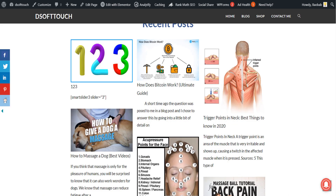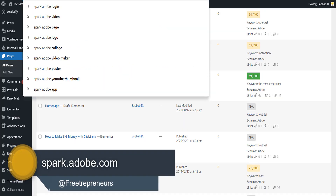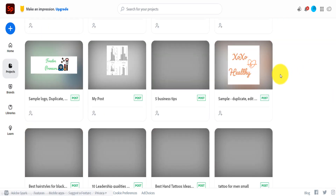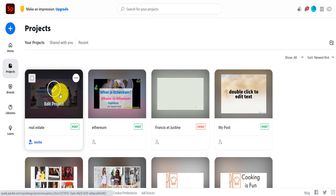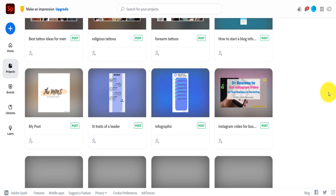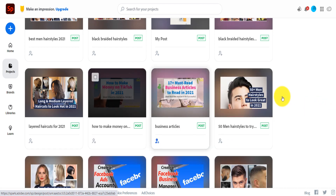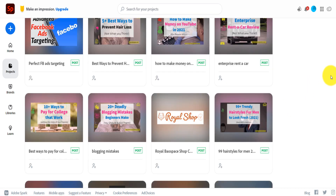One service I use for that is Adobe Spark. If you go on my home page and look at my posts — for example, 'The 10 Must Read Business Articles' or 'How to Make Money on TikTok' — I customize them with Adobe Spark so they all have the same size and the same theme. Don't just download images from Pixabay or Pexels and use them as thumbnails — make sure you create something customized so it looks beautiful.